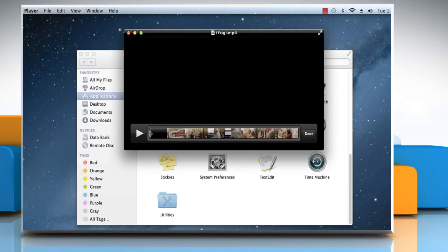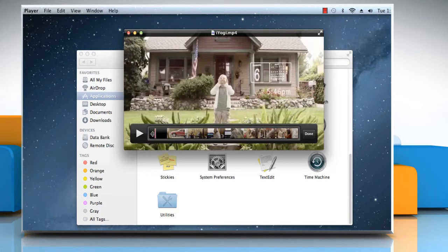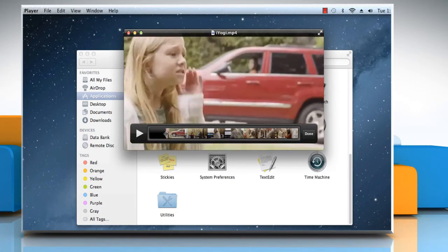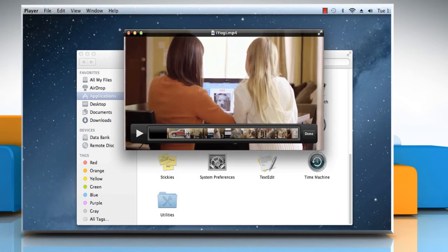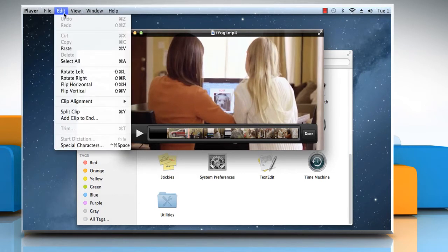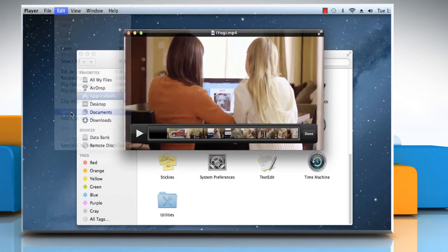Drag the playhead, represented by a red vertical line, to find the portion from where you want to split. Choose Edit, and then click on Split Clip.